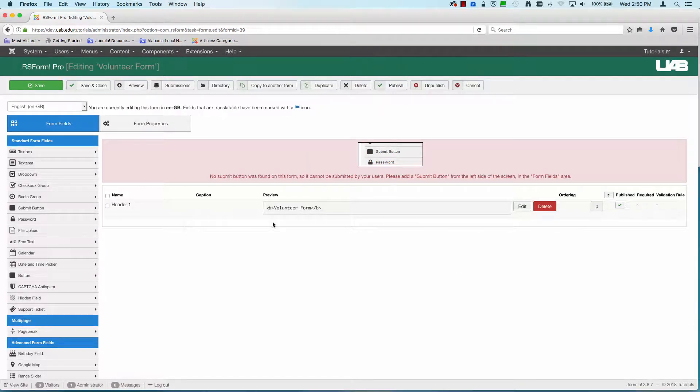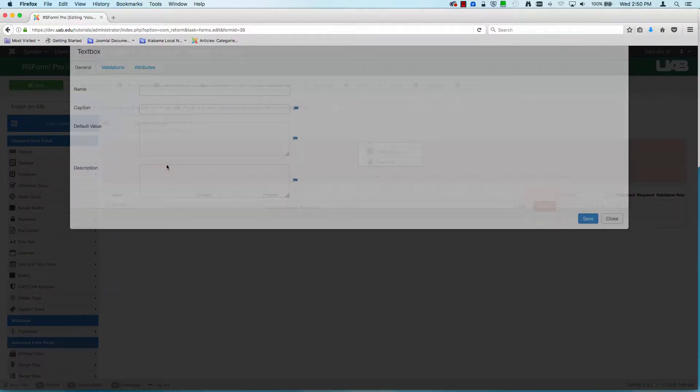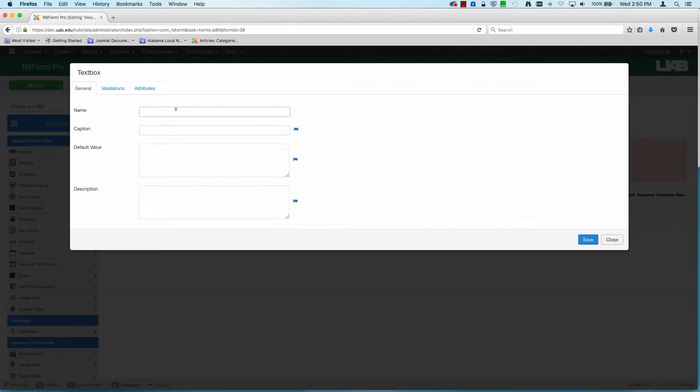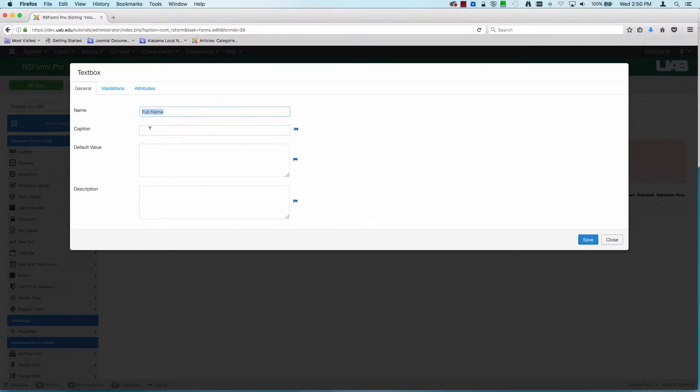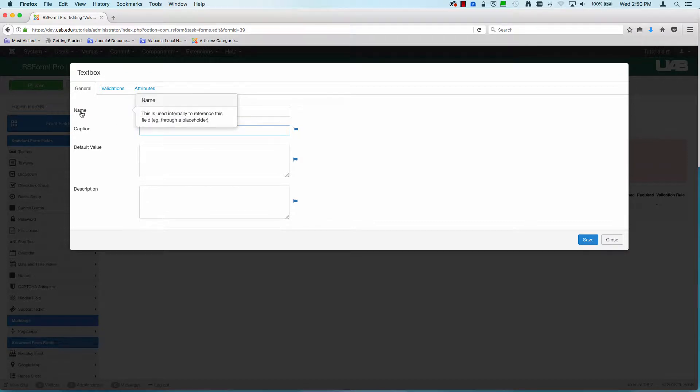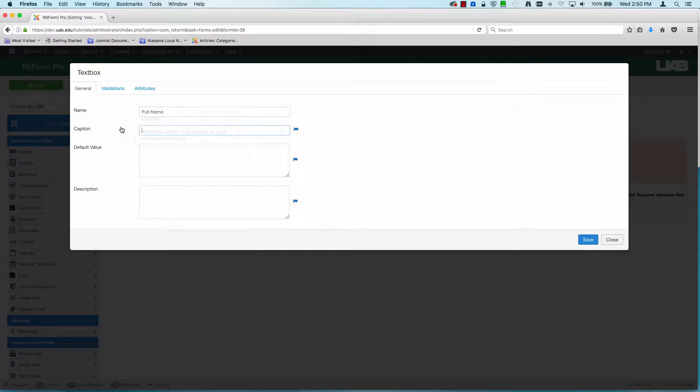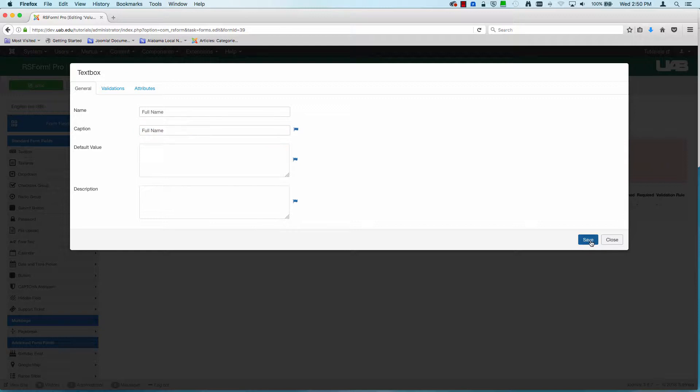I'm going to keep on going and we're going to add a text box next. And we're going to call this full name. And I'm just going to copy and paste. So the name is what it's going to be in the column of submissions. The caption is what your users will actually see when they fill out this form.